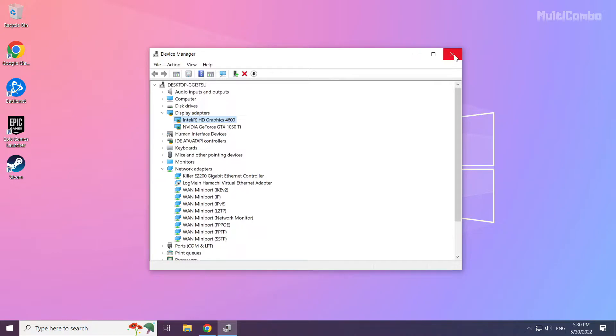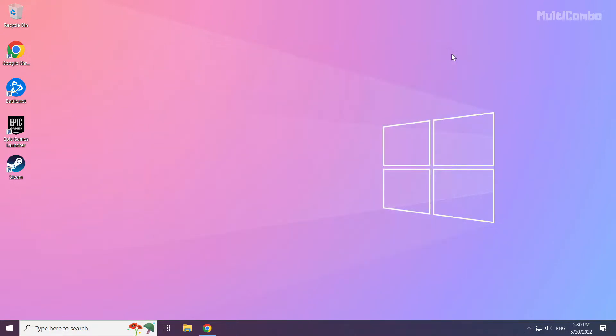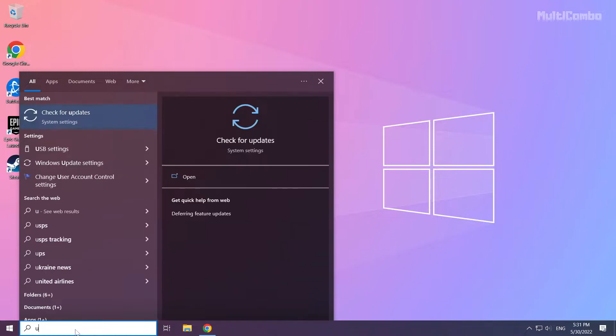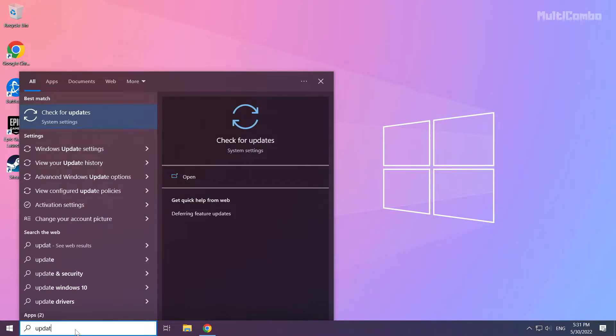Close window. Click search bar and type update. Click check for updates.